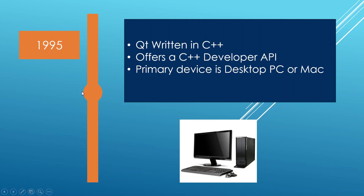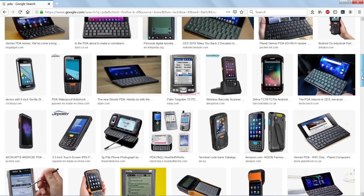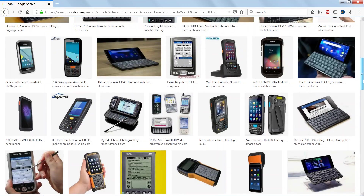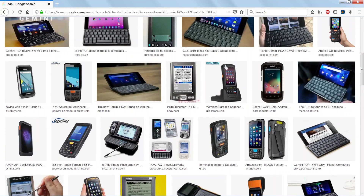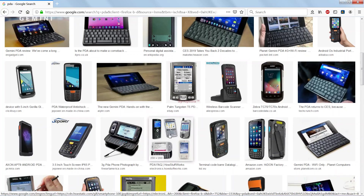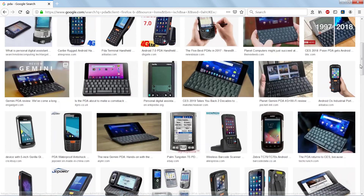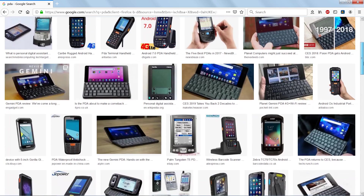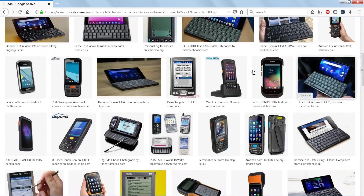The first version of Qt came out in 1995. It was mainly written in C++ and it provided a C++ API to develop graphical user interfaces that mainly run on desktop platforms. After that, they tried to turn Qt into an ecosystem that would allow people to build applications for PDAs — devices that sit somewhere between phones and computers, popular in the 1990s and early 2000s.